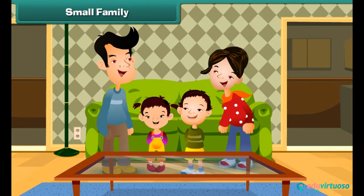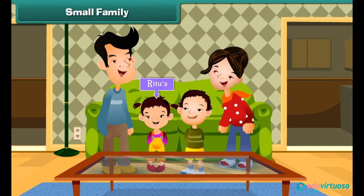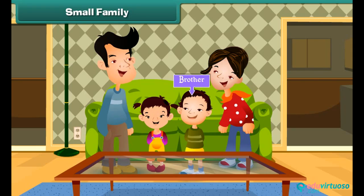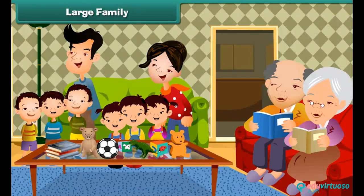Small family: Ritu's family has four members. They are Ritu, her mother, father, and brother.